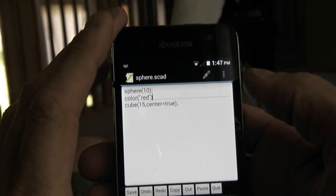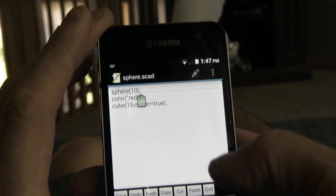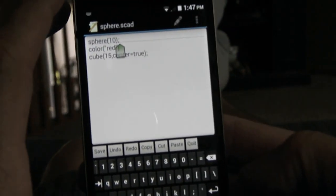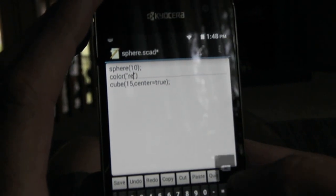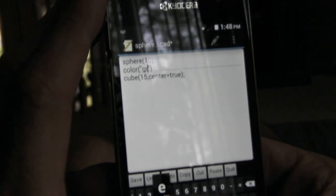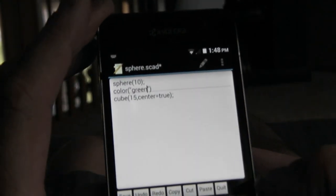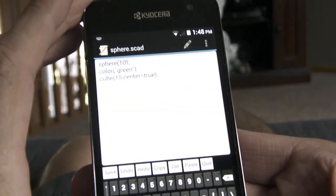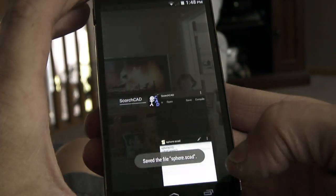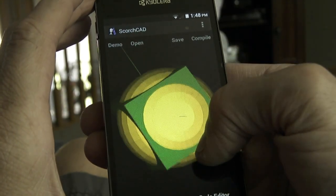So now we can make changes. If we edit that here, let's change the color to green. And then hit save. Now that's saved. All I'm going to do is go back into ScorchCAD and compile again. And now that cube has turned green.